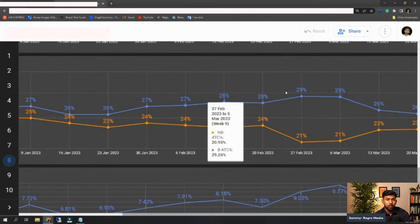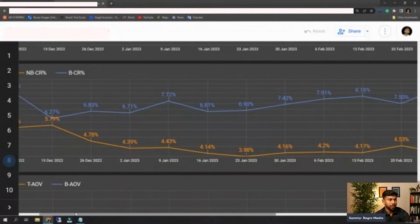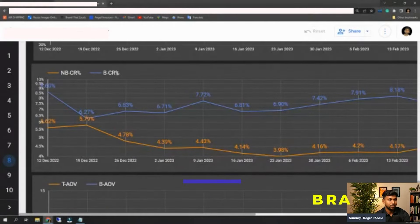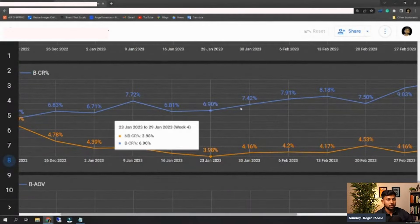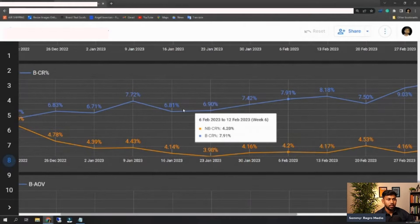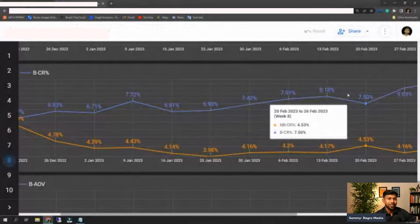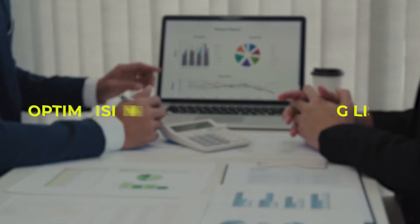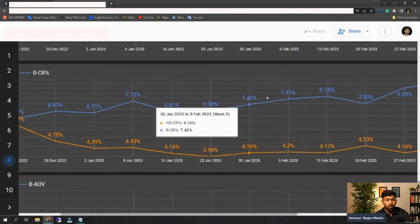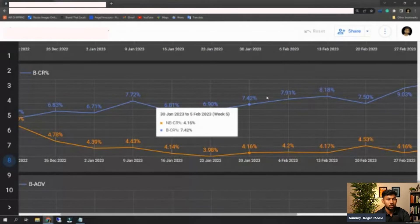The increase in add-to-carts is directly related to increase in conversion rate, which is shown here. This is non-branded conversion rate percentage, and the blue line is branded conversion rate percentage — you can see the change is starting to happen. This is real data given by Amazon. All the sales increase happened because we started optimizing the CTR of ads and the listing's conversion rate. This data is on an organic traffic basis — it is not PPC data.